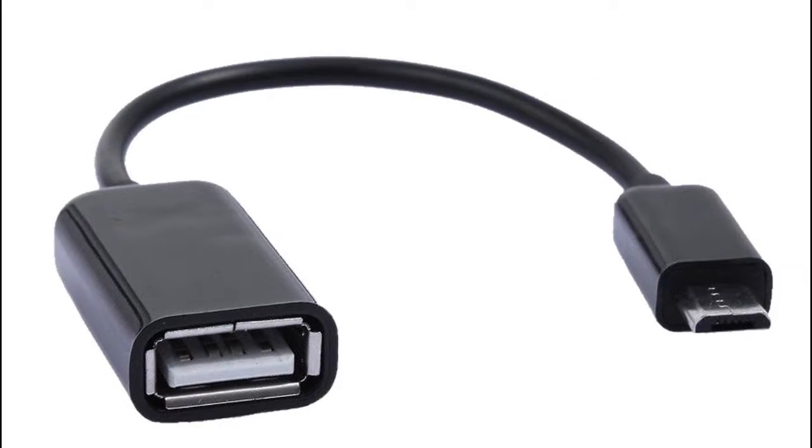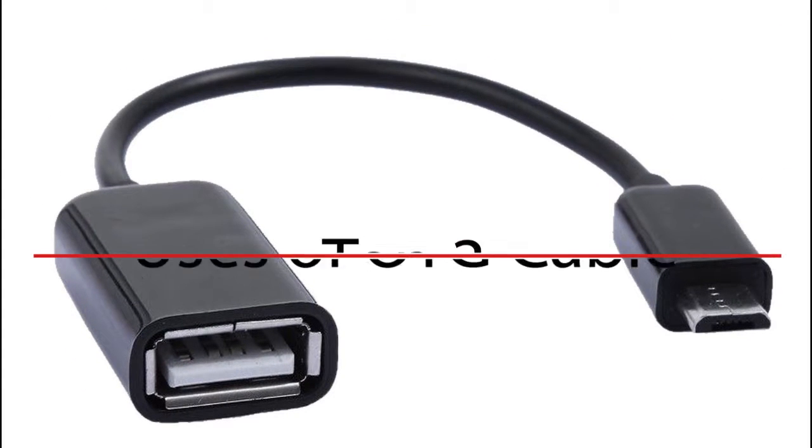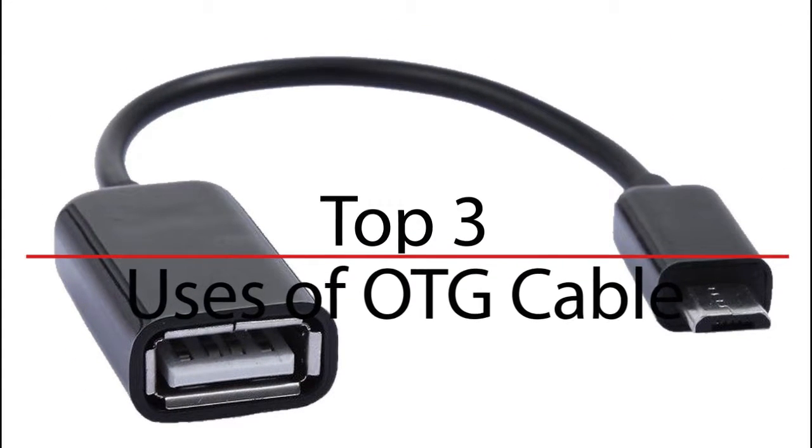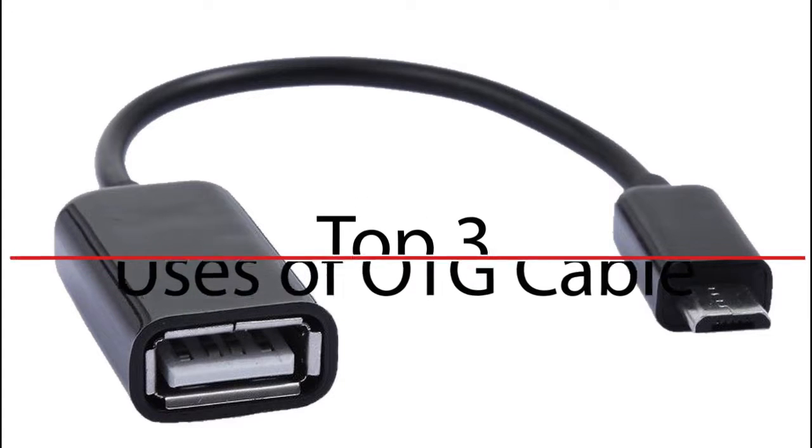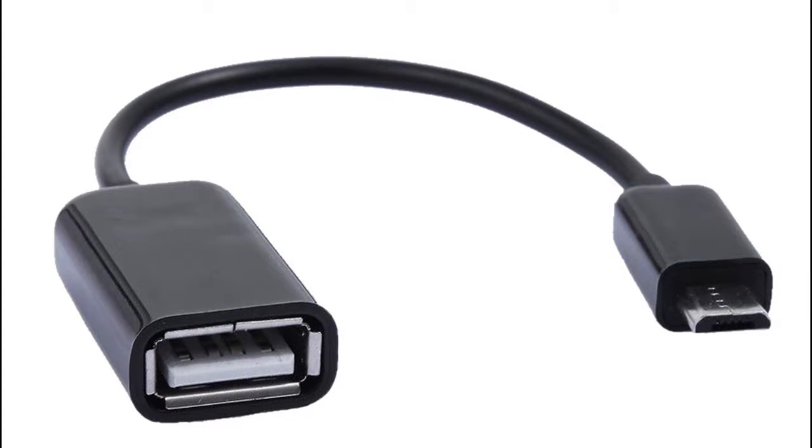In this video, I will show you the top 3 things you can do with an OTG cable. So let's get started.